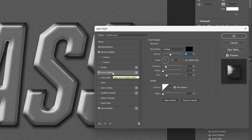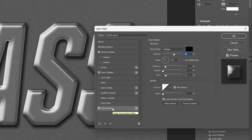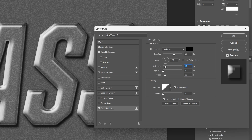Now go to Inner Shadow and change it to white. Blend mode: Overlay. Angle 120. Decrease the distance to about 11-12, and decrease the size to 5. Opacity 65. Then go back to Drop Shadow and decrease the size to 10. Distance also reduce to 6. Increase the opacity a little bit more. And click OK.